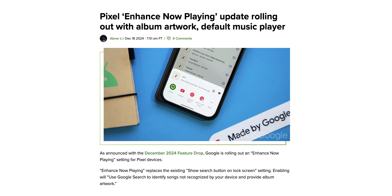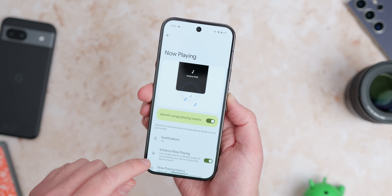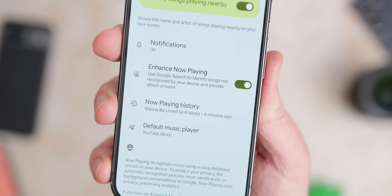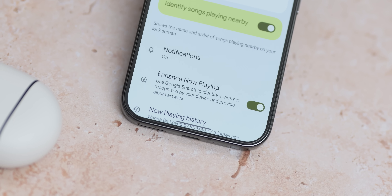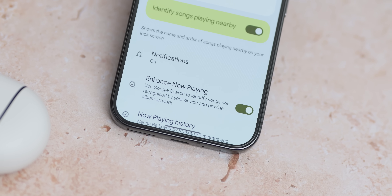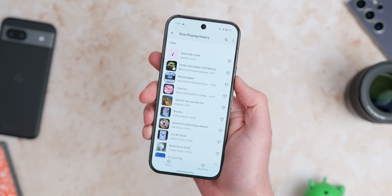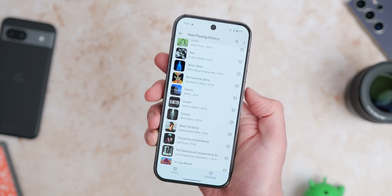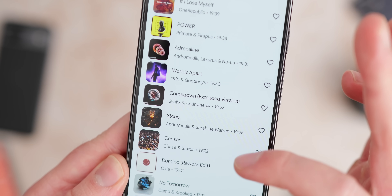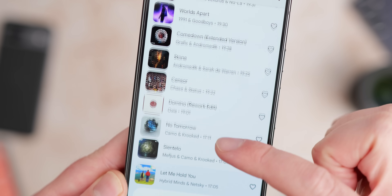Although this is actually rolling out to all Pixels that support it soon, Enhanced Now Playing does come for most devices with the Android 16 DP2 update. This is effectively a replacement for the show search button you might have on your lock screen if you've enabled it. It works in the same way but uses better Google search and Google services to enhance the experience by giving you album artwork for tracks your phone has identified. I've tested it out for a little while since installing this on my device and credit where it's due, it's pulling up practically all album covers and single artwork even for some random tracks I expected it to struggle with.